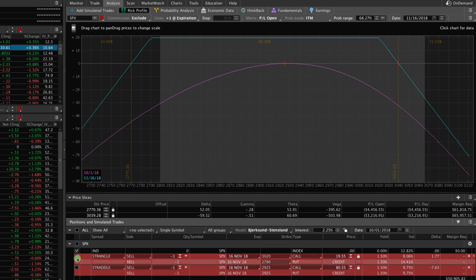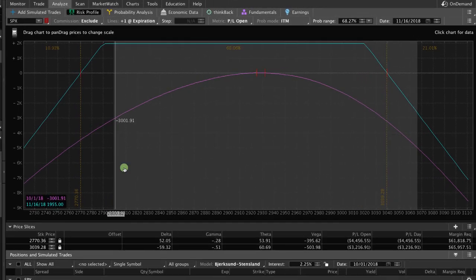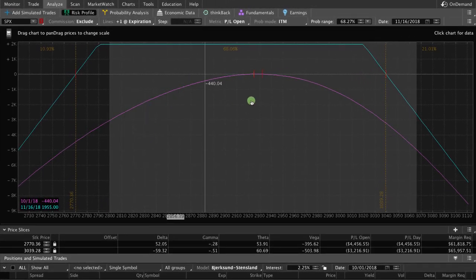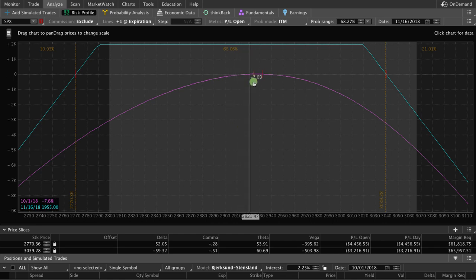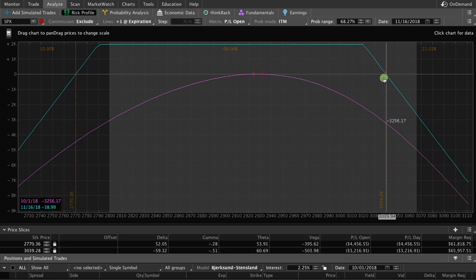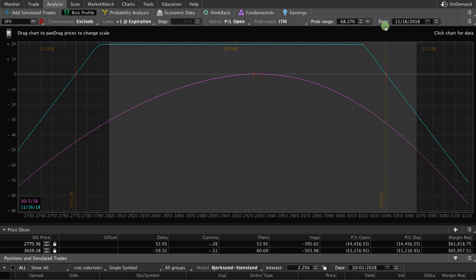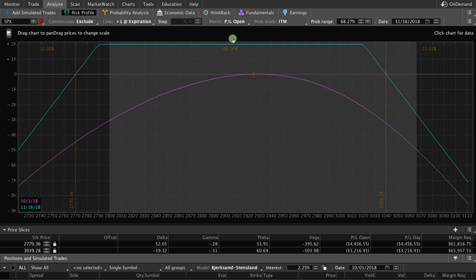We've checked the box for the short strangle, so you'll see the visual representation in the graph up above. So on the graph, you'll notice a couple of things. One, we have our price slices set to our break-even points, and we have our calendar set to the expiration date of these particular options.